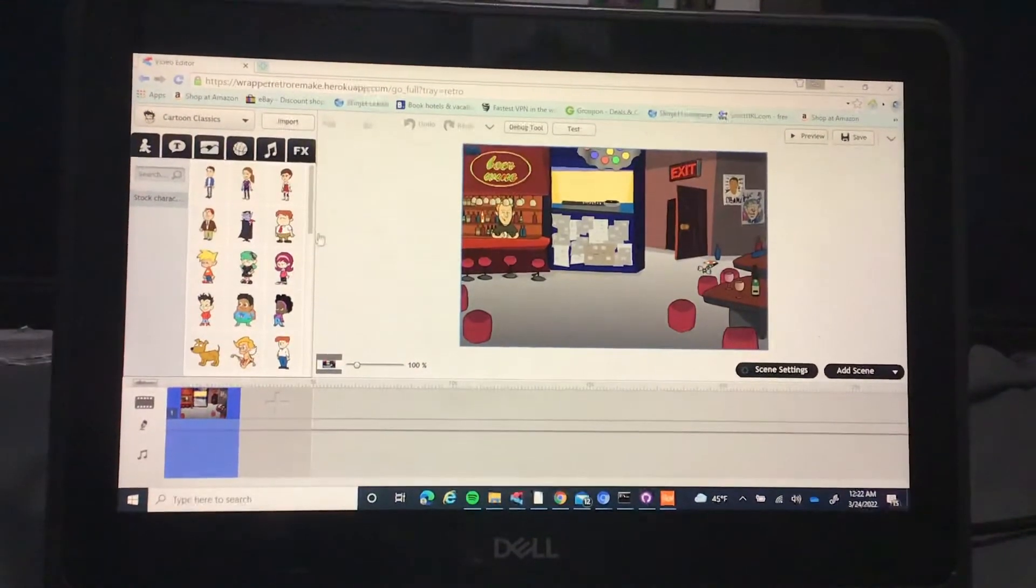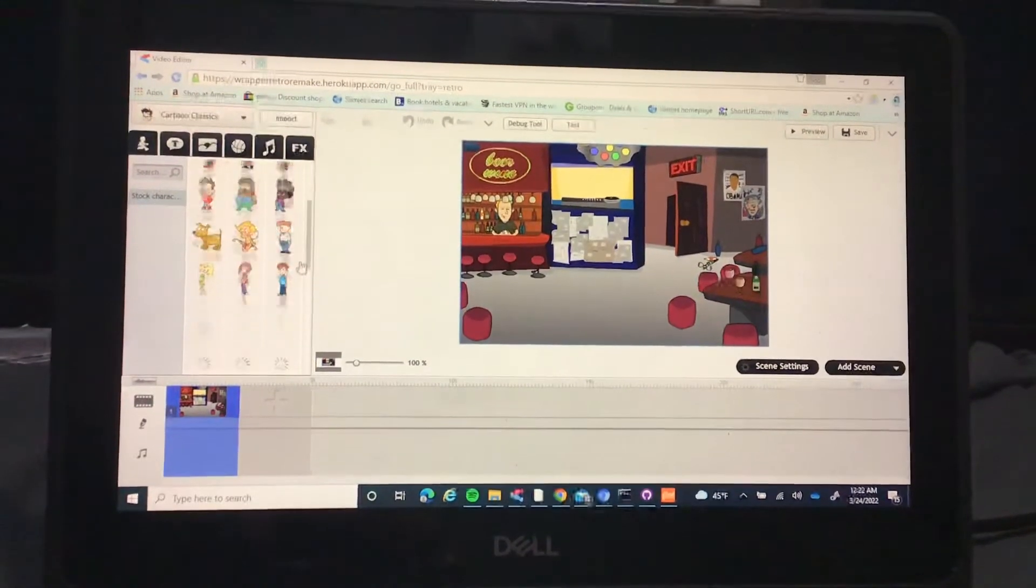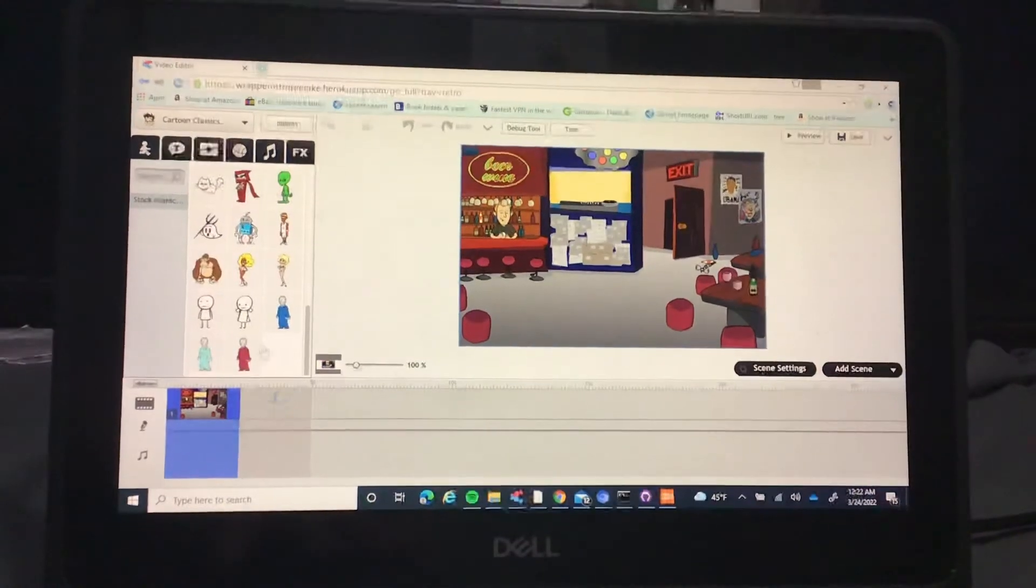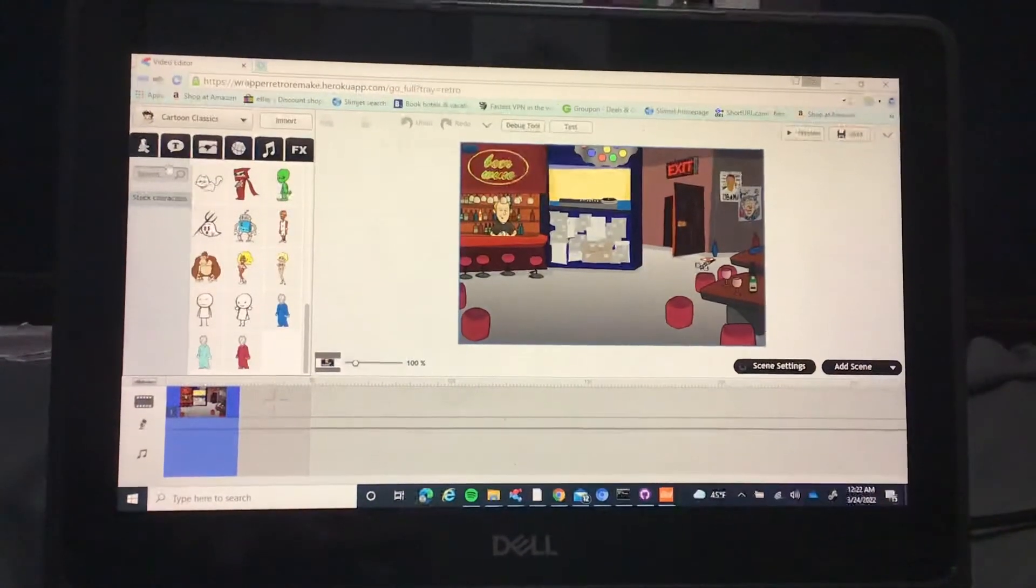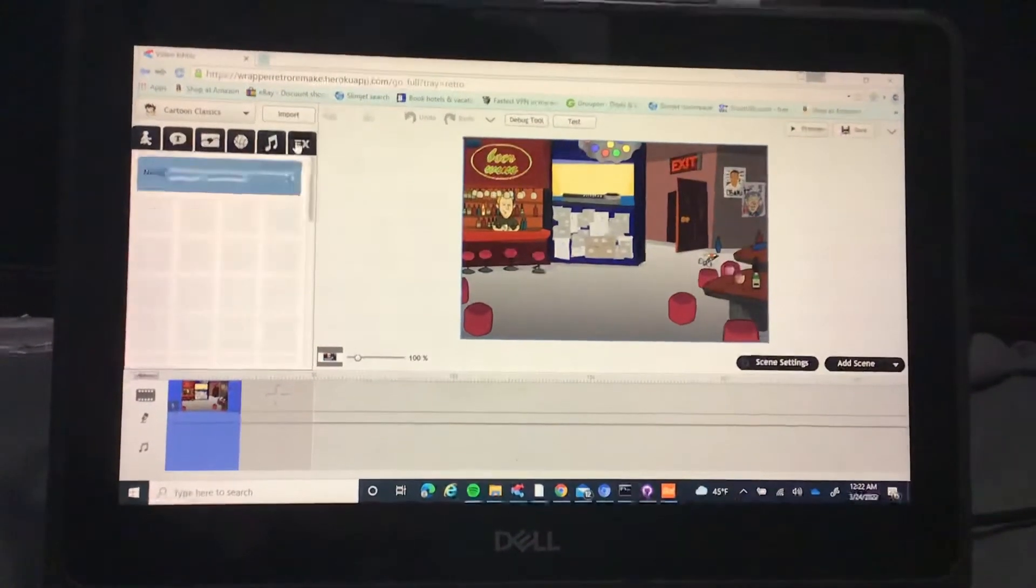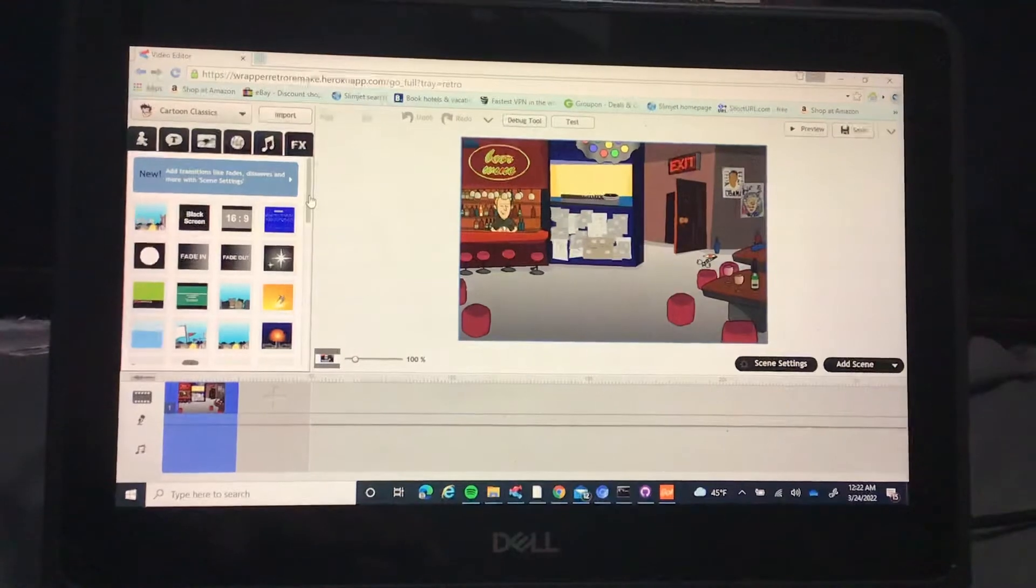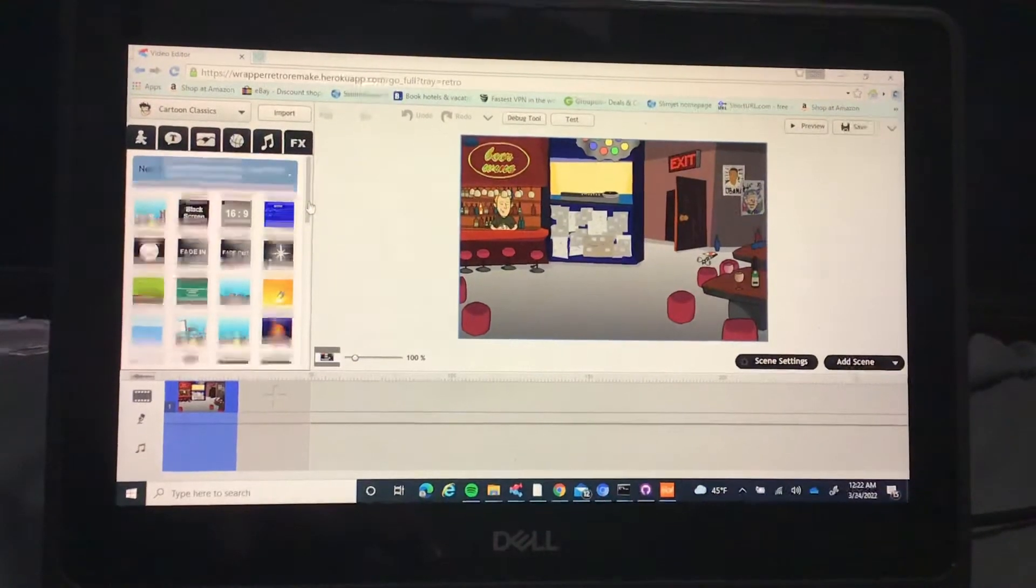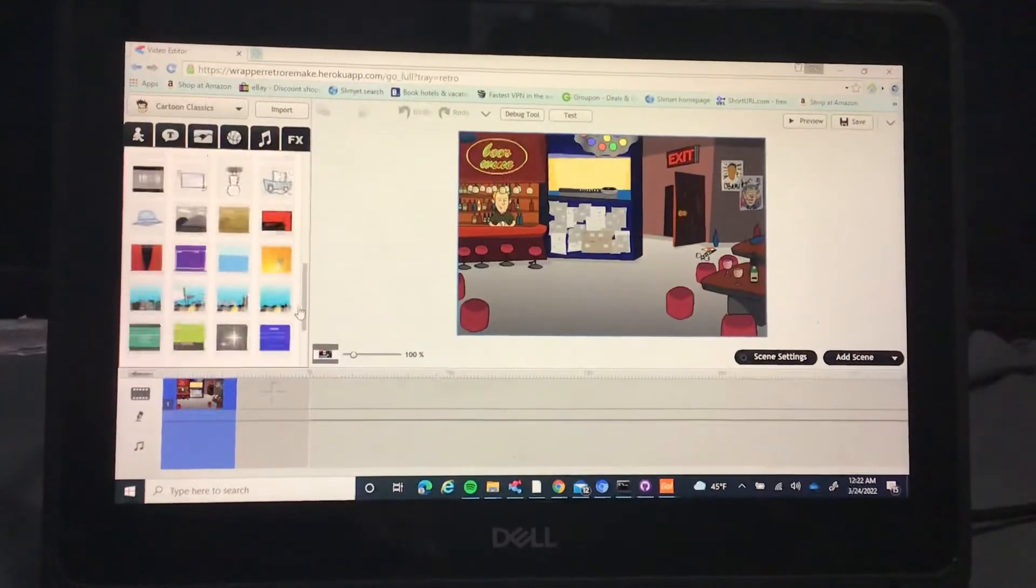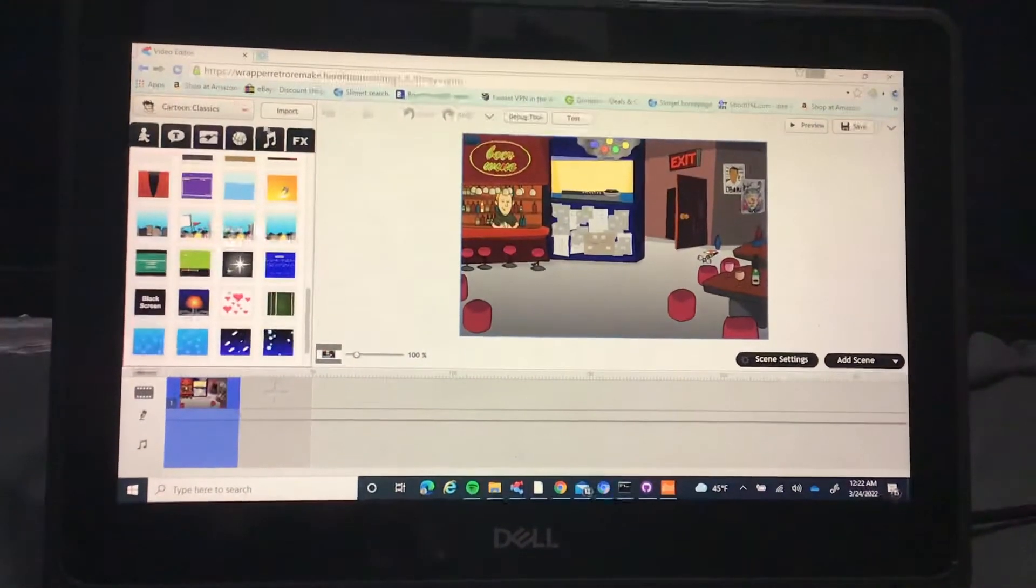And you have all these dark characters without having to worry about all that. Also fixed the effects too. So now none of them have trouble loading.